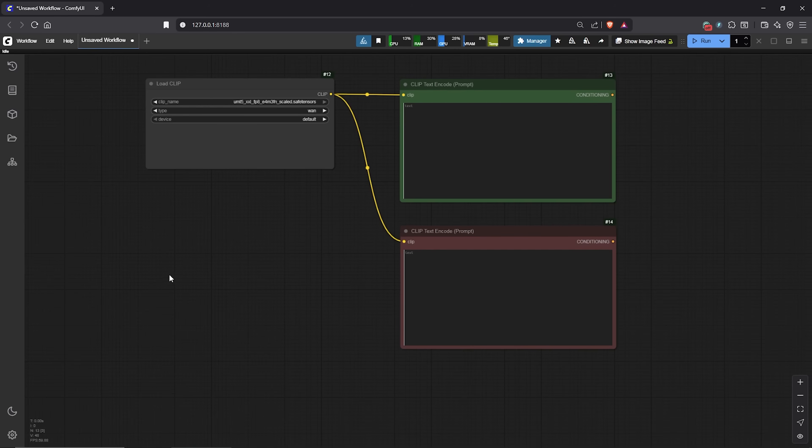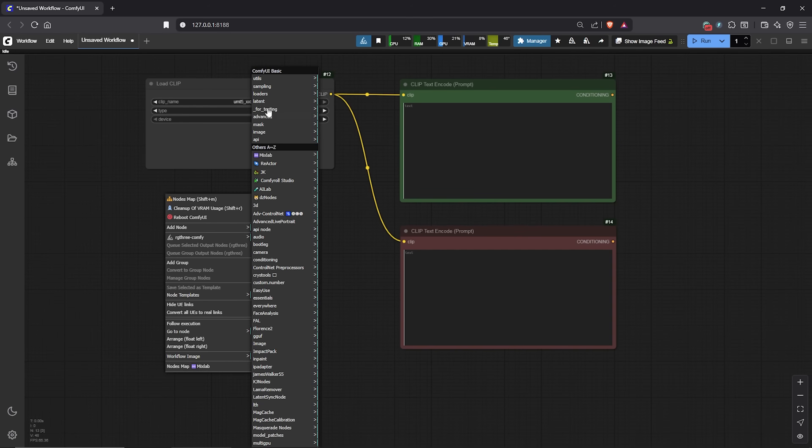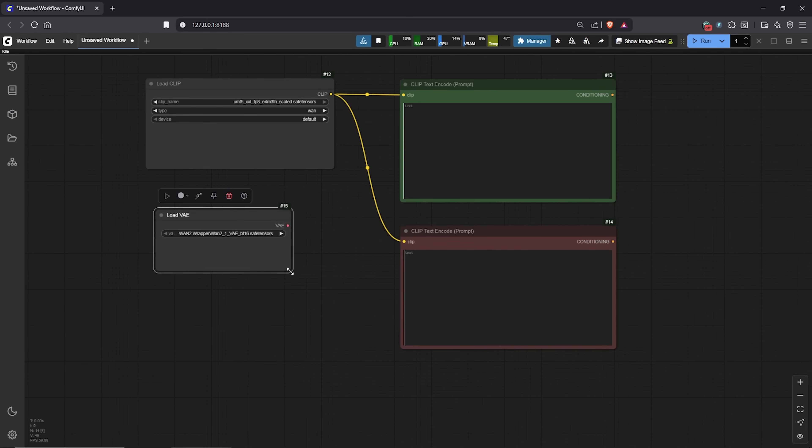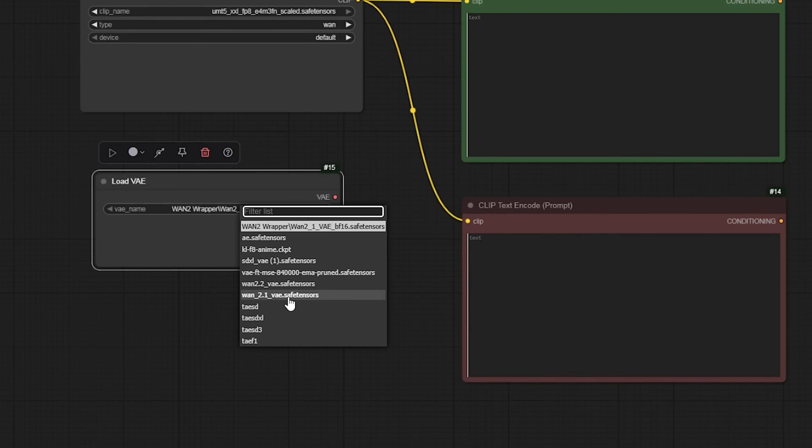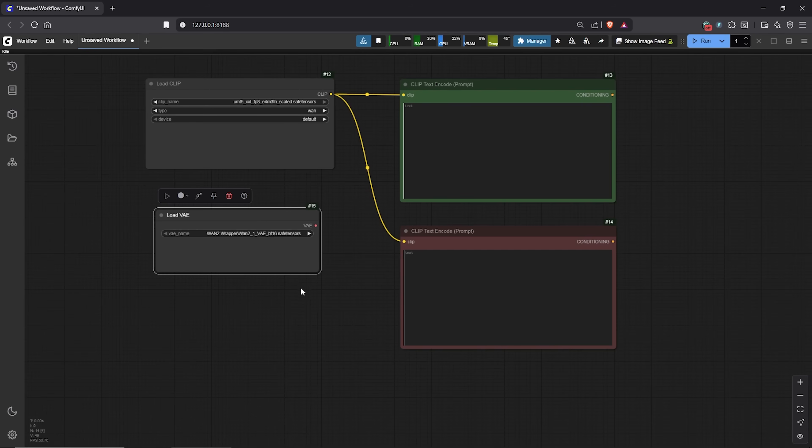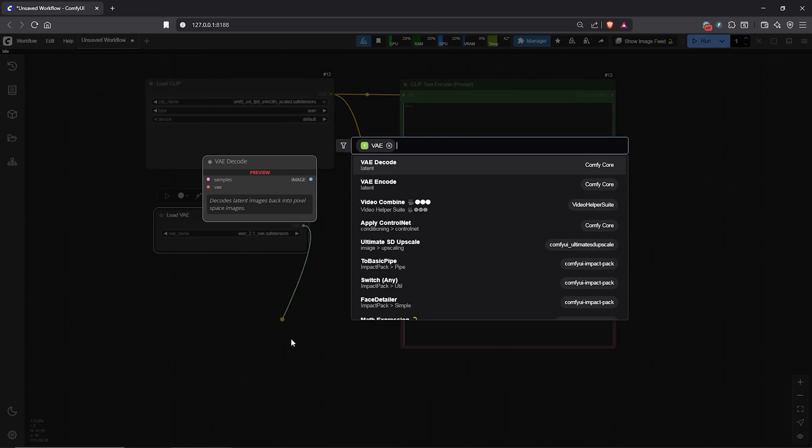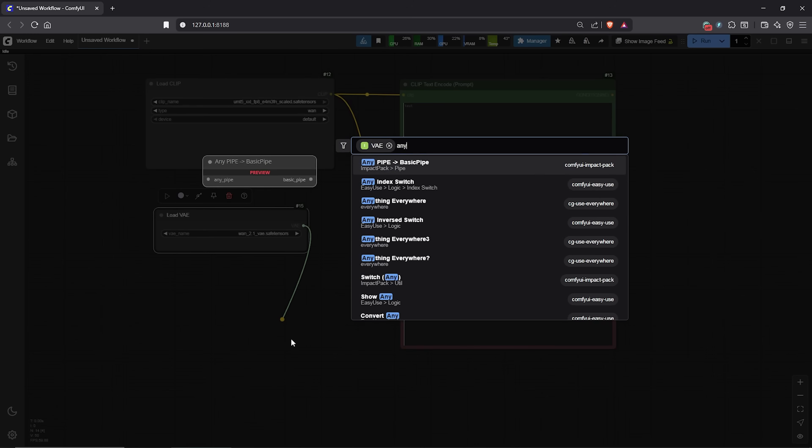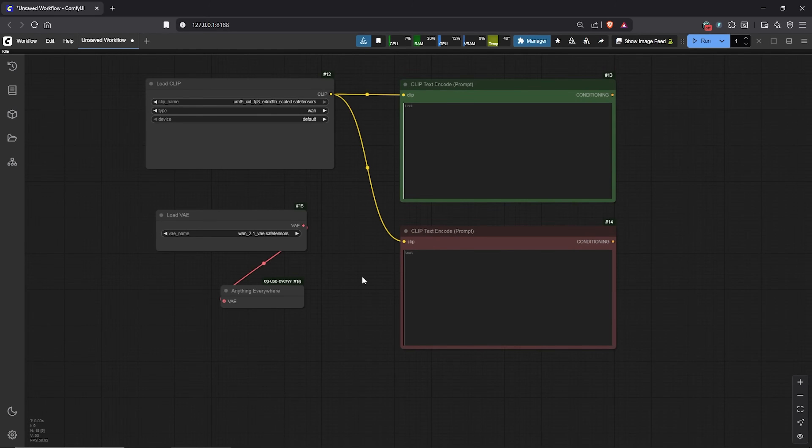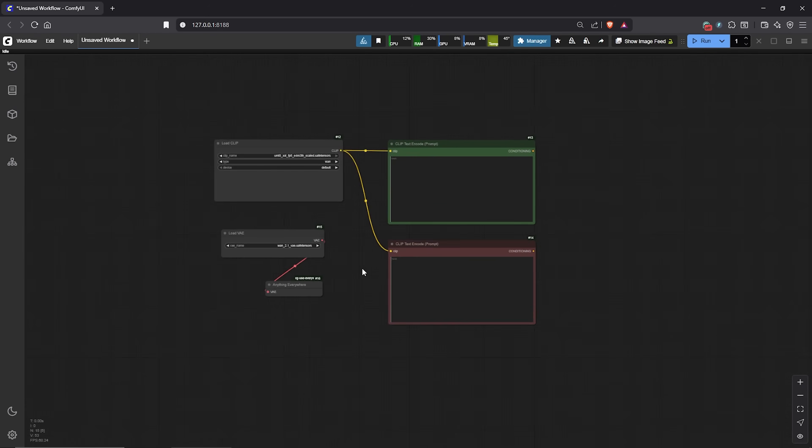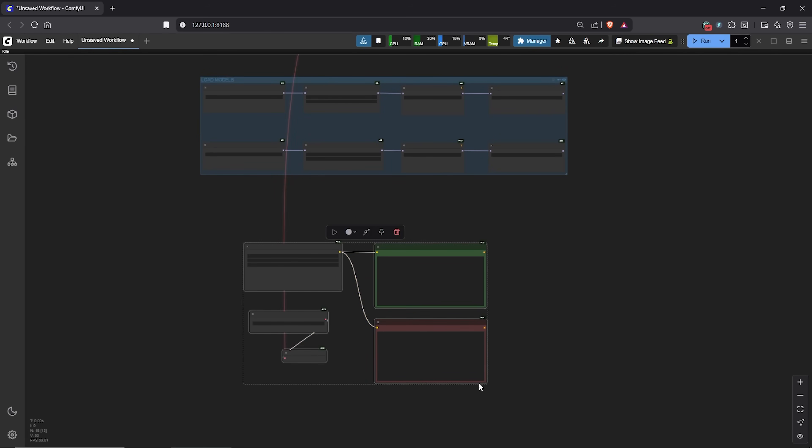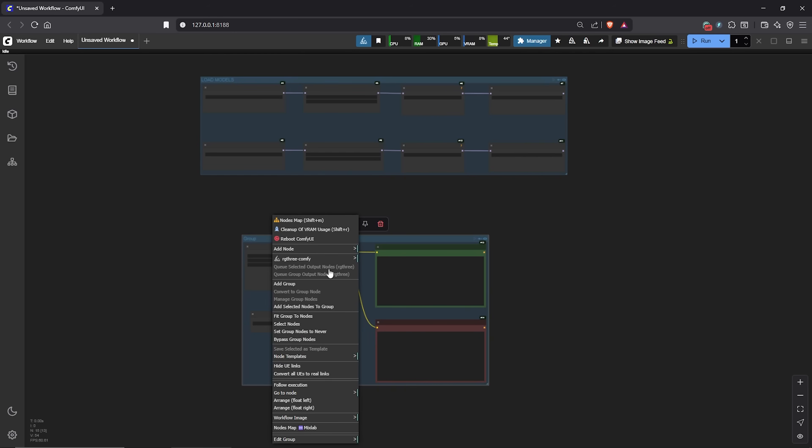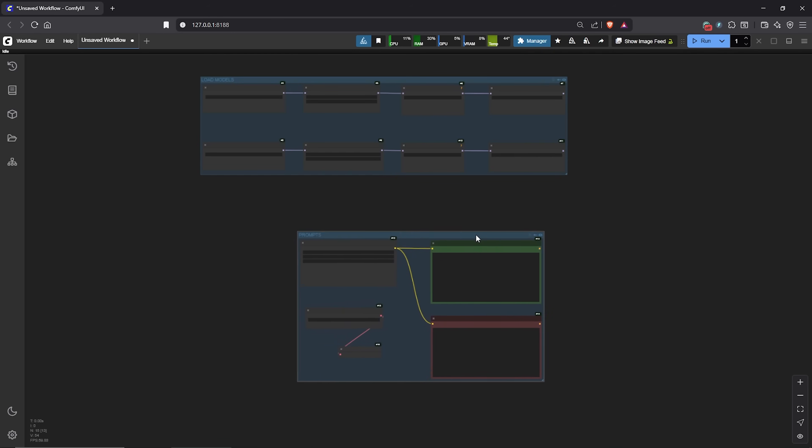After that, right click to add another node. We need the Load VAE node. Select the 1.2.1 VAE model here, not 2.2. We only need the 2.2 model as the unit loader. Drag out the VAE, go to Search, then I'll connect to the Anything Everywhere node. Let's also group all of these nodes into our third family. I'll rename this group as prompts.